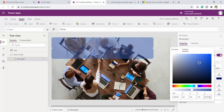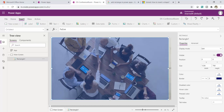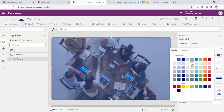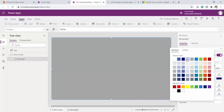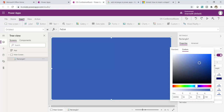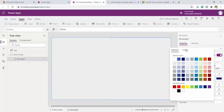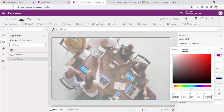If I set opacity to zero the rectangle becomes entirely transparent. Let me increase it to 50 so it gives a dull effect. I'll stretch it to cover the entire screen. Let me adjust the color — I'll select a color and set the opacity back to 50 to achieve the right dull effect. Now it looks good.